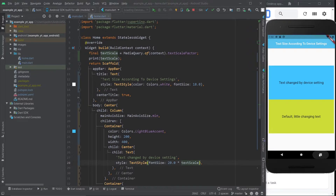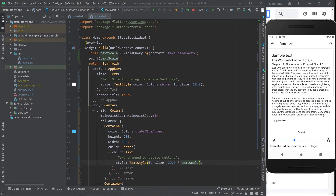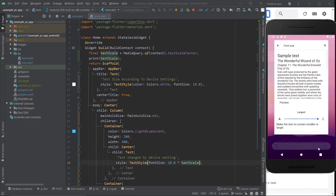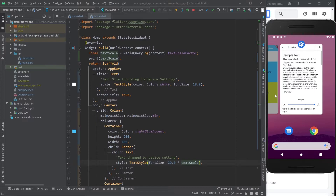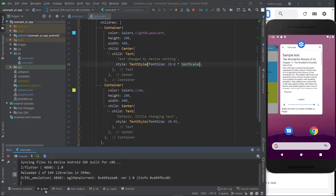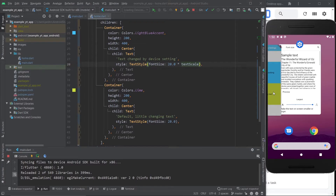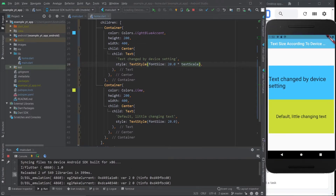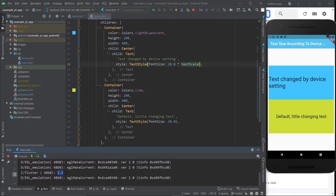Let's go to the settings and in the font size, let's make this as large as possible and come back into the app. Let me just open the run output. As you can see, it printed one. And once I come back here, it's going to print 1.3 — that is the largest selected option. And as you saw before in the preview, this text is way bigger than this one, even though they both change in size according to the settings.